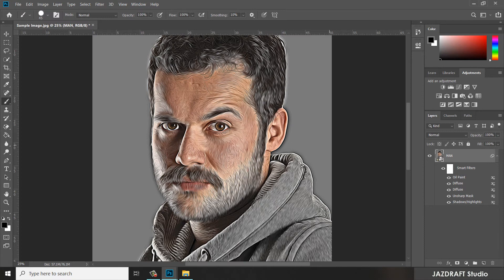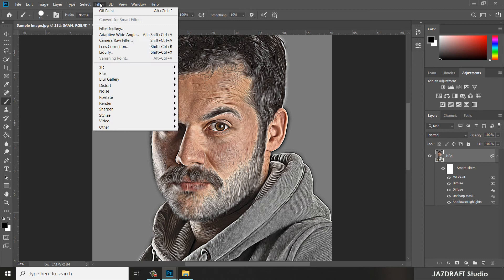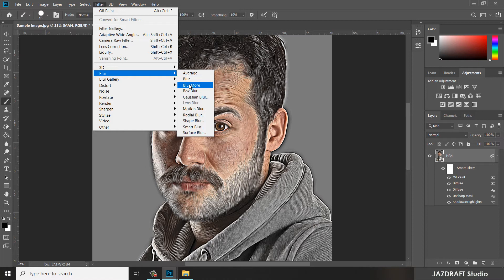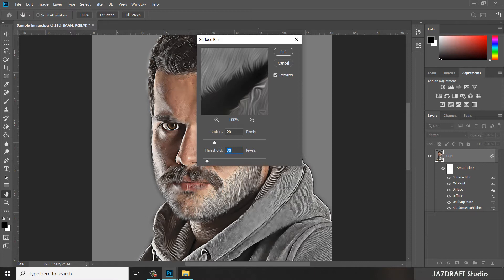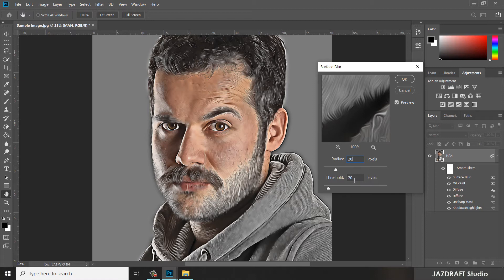Next, we are going to add a blur filter. Go to Filter, then click Blur, and under Blur make sure you select Surface Blur. Change the settings — set the radius to 20, leave the threshold at 20 — then click OK.